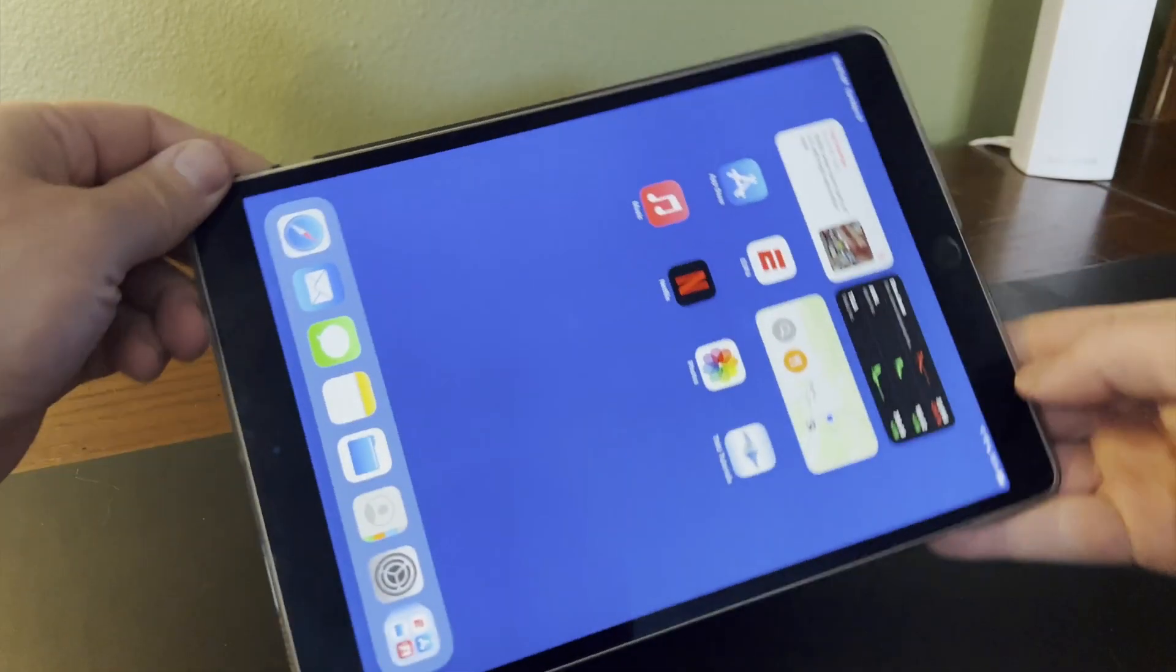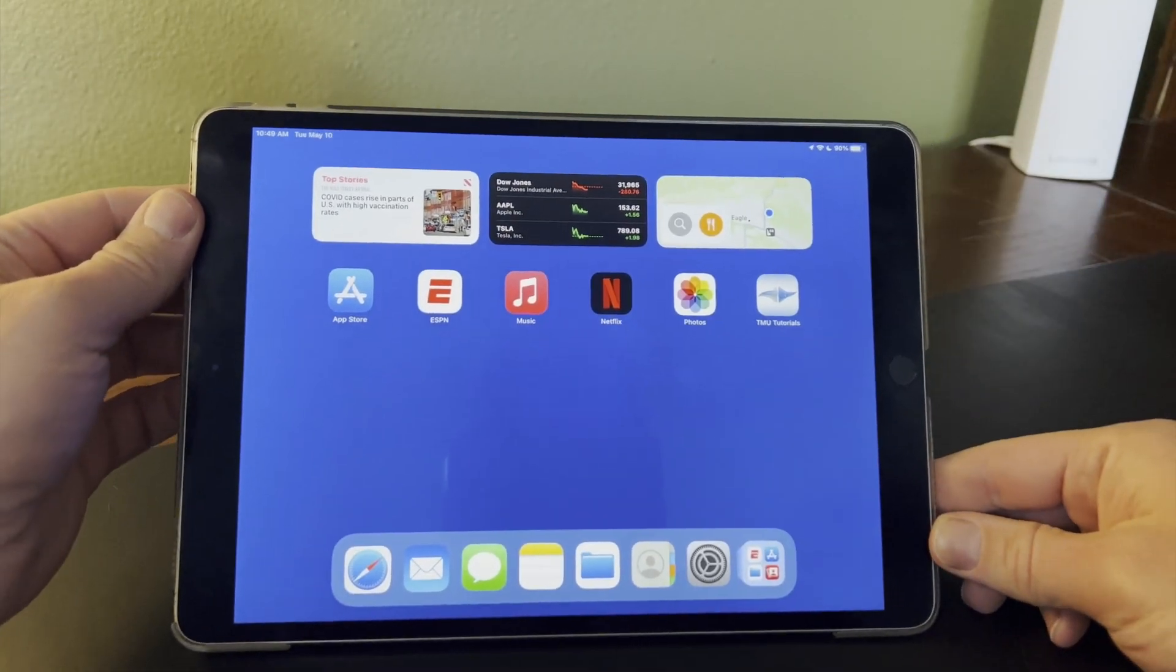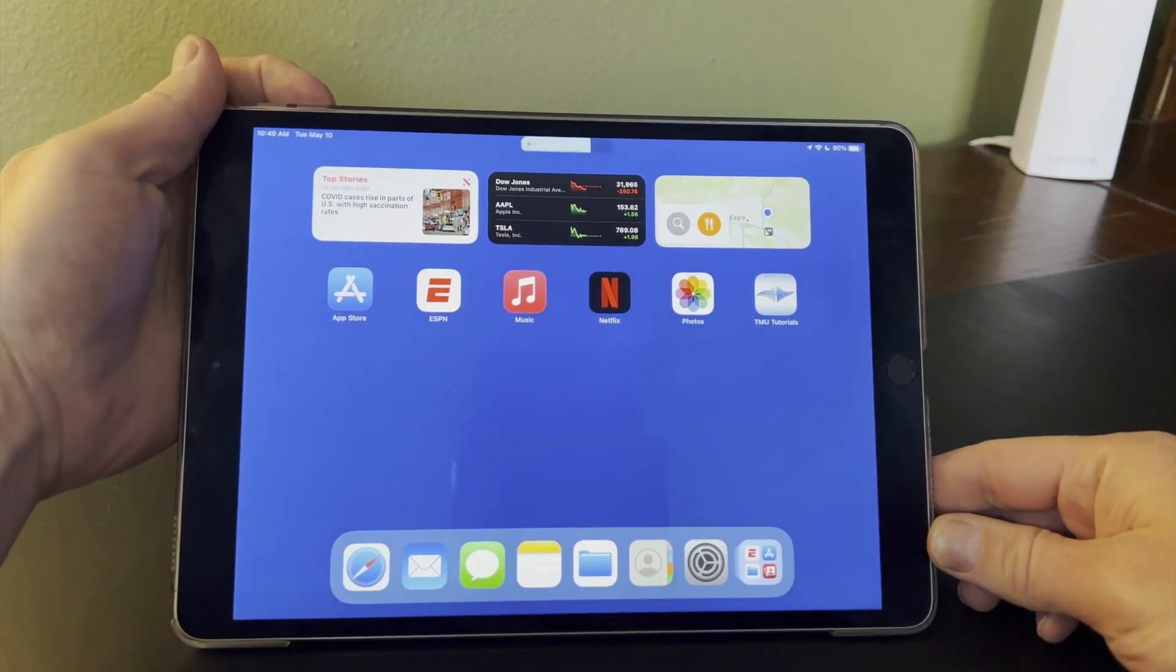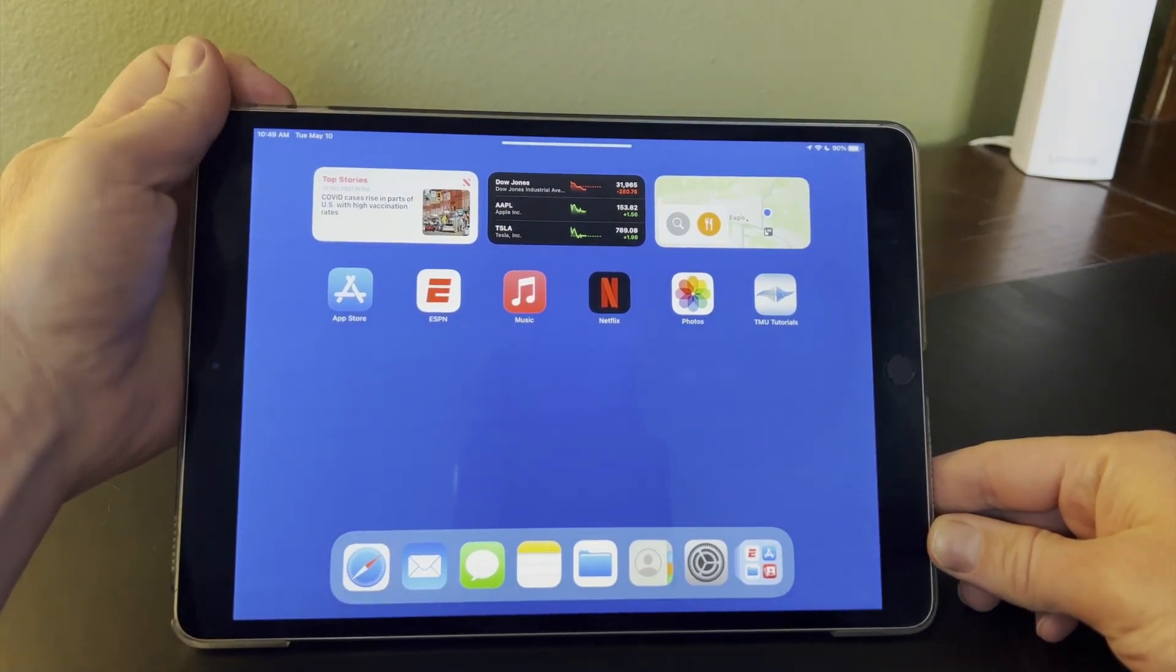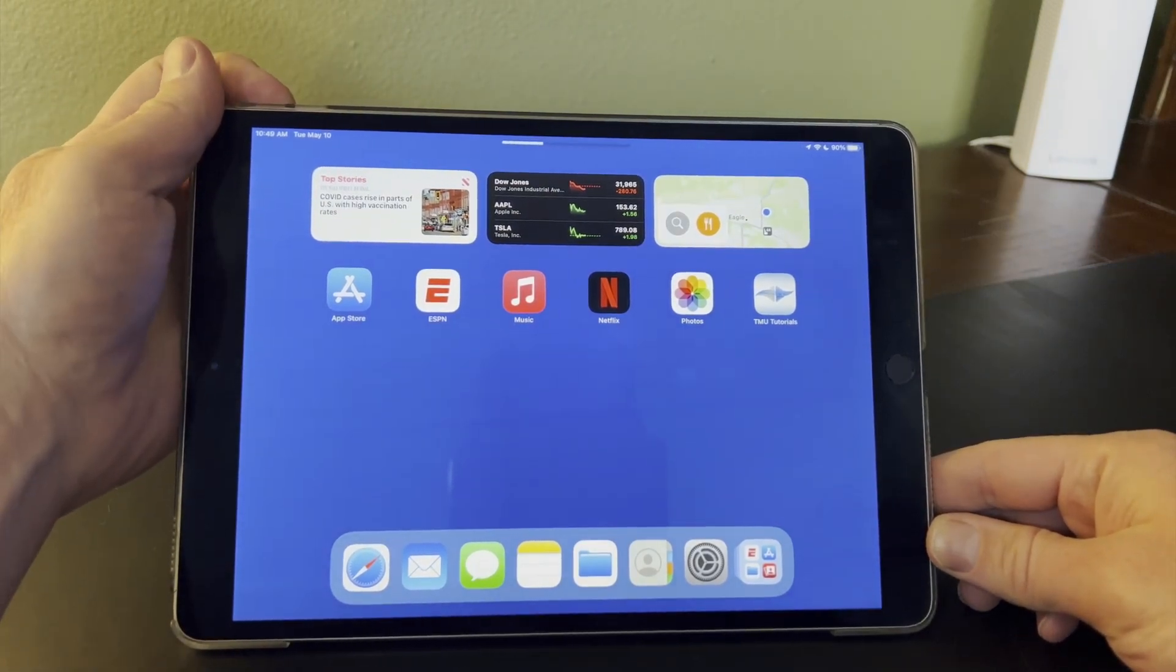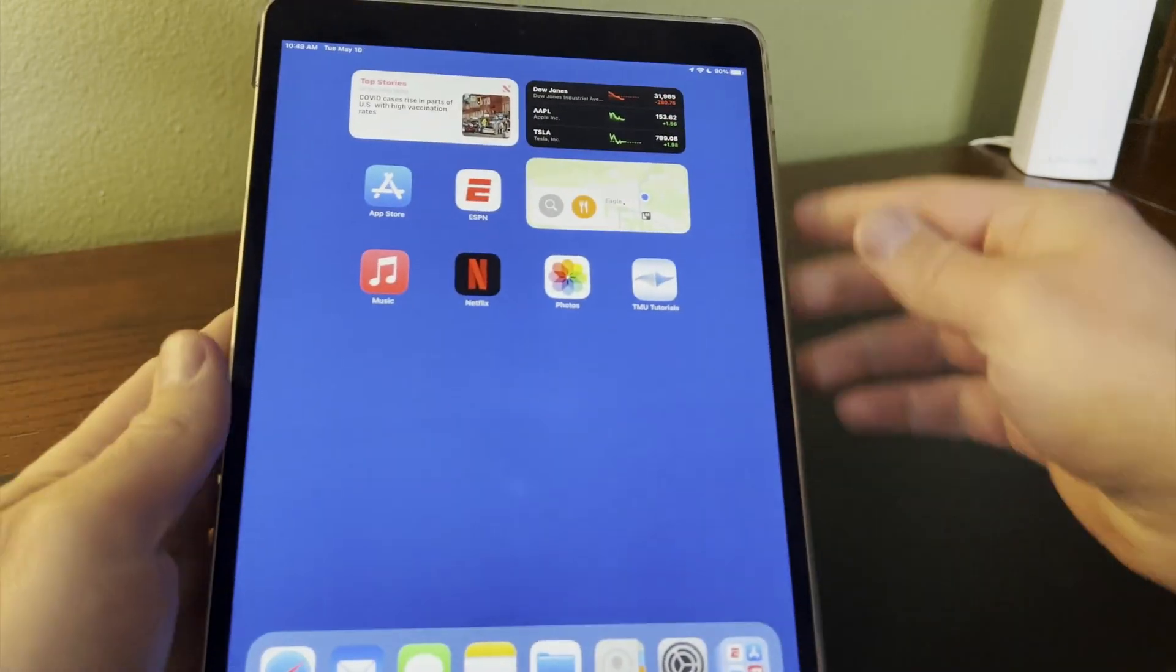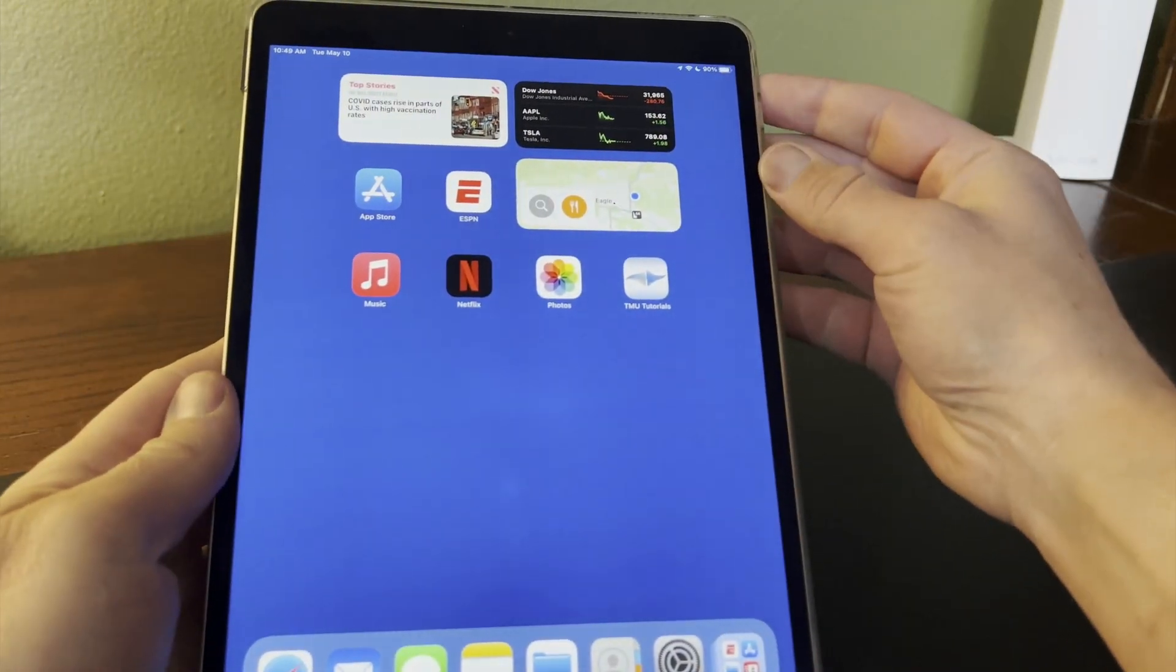So now, no matter how you're holding the iPad, whatever volume button is on the top or to the right of the other button is going to increase your volume.